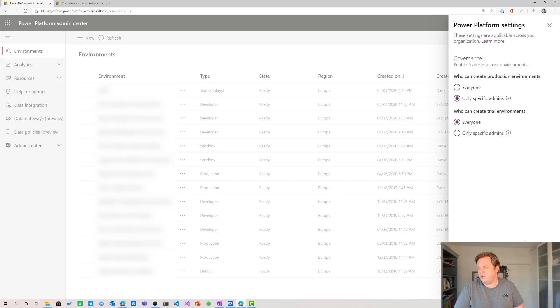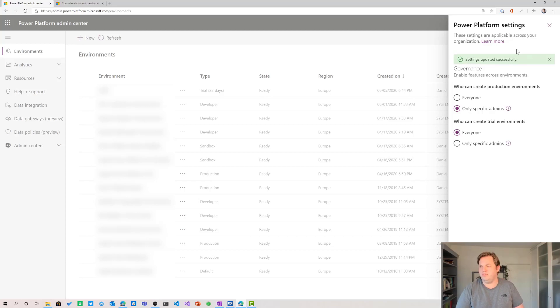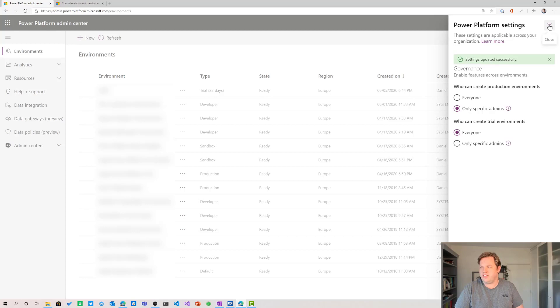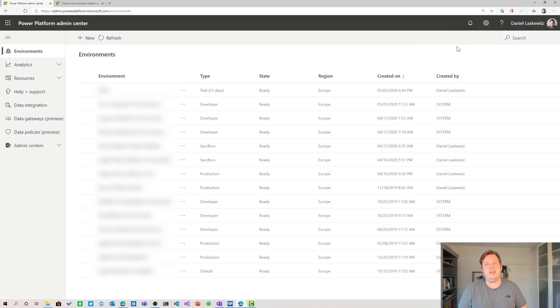So when I click save here the settings get updated successfully you can see that. When you have changed something you will make sure that settings updated successfully is there and then you can close this down and your settings will be in effect.